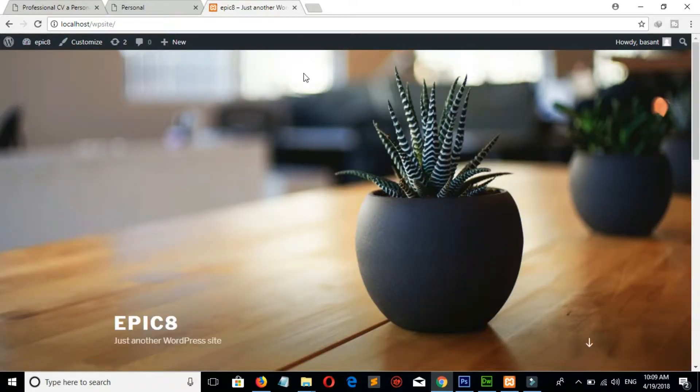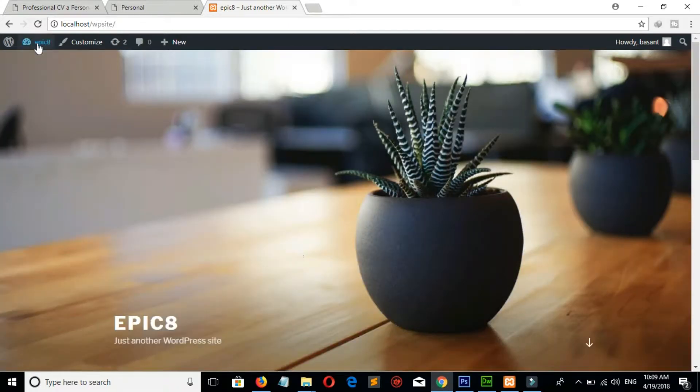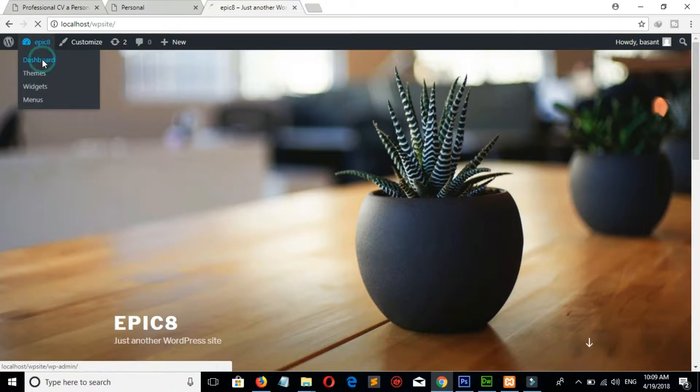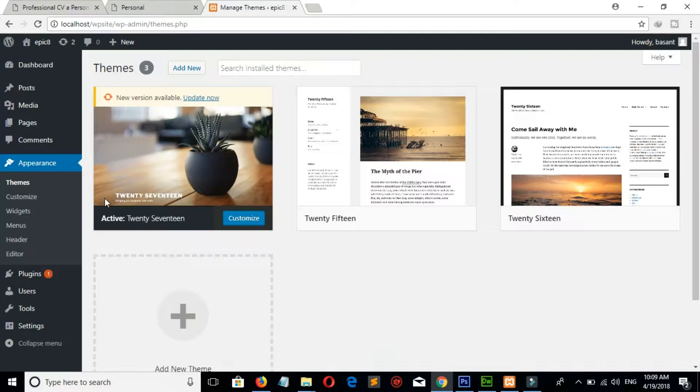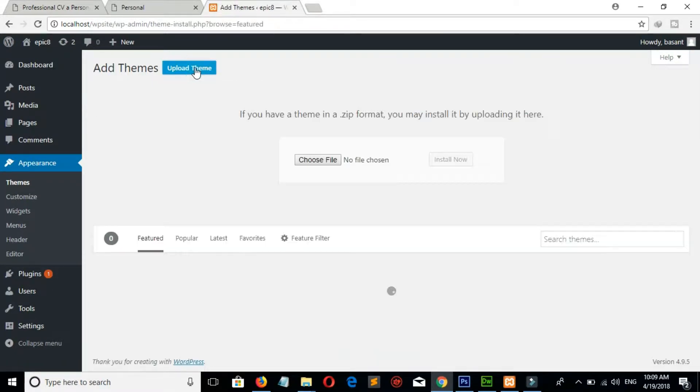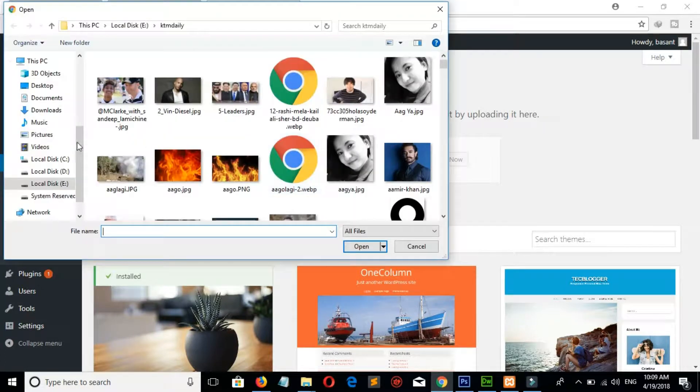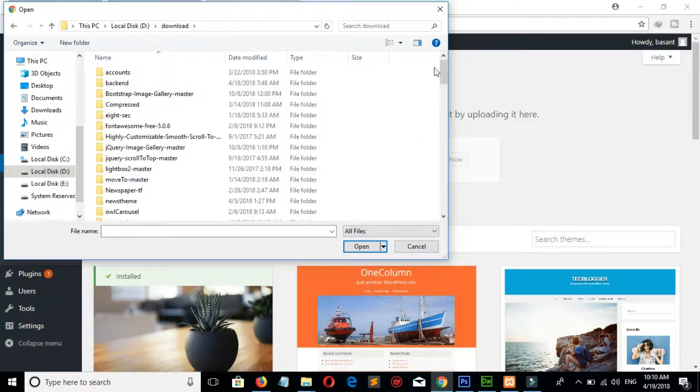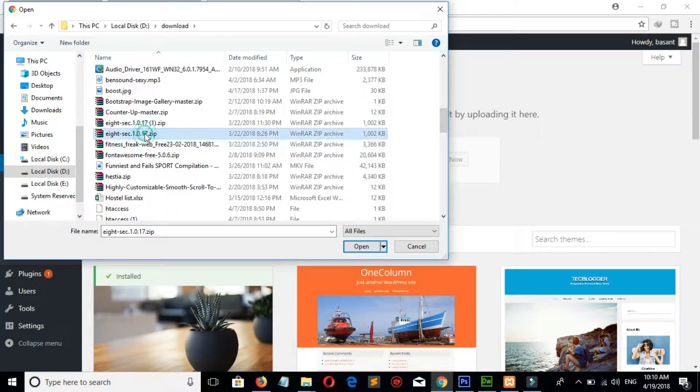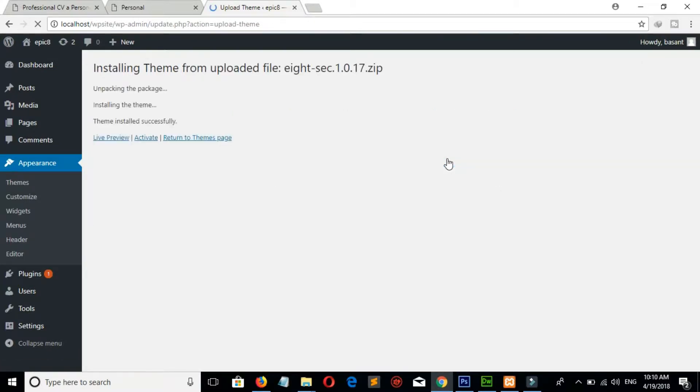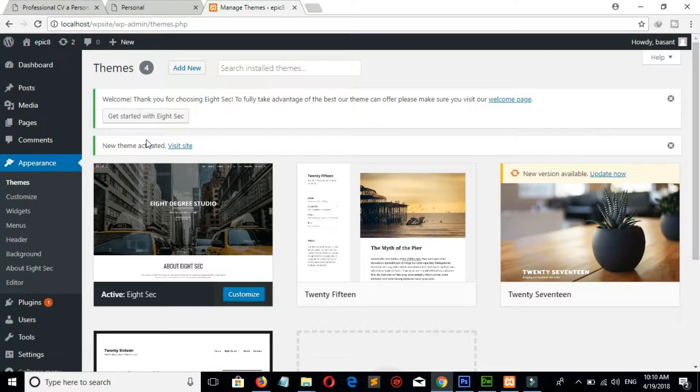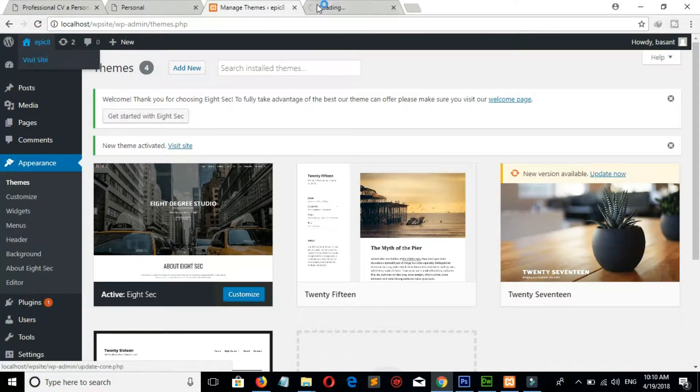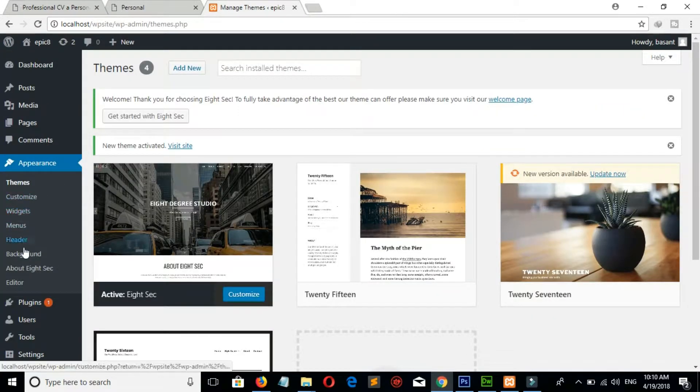Now our website looks like this, so let's install our theme. Go to dashboard, appearance, themes, click on add new, upload theme, choose file. Here is our theme, click on open, click on activate to activate theme. Let's see how our website looks like now. Go to About Eight Second theme.